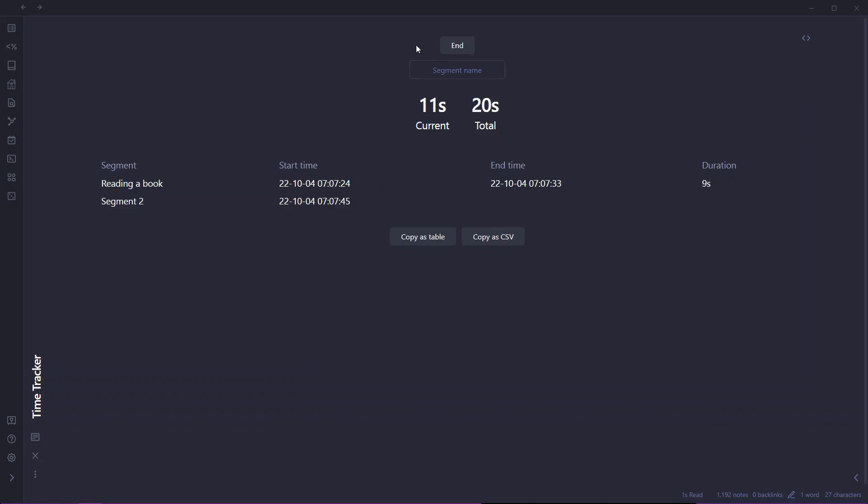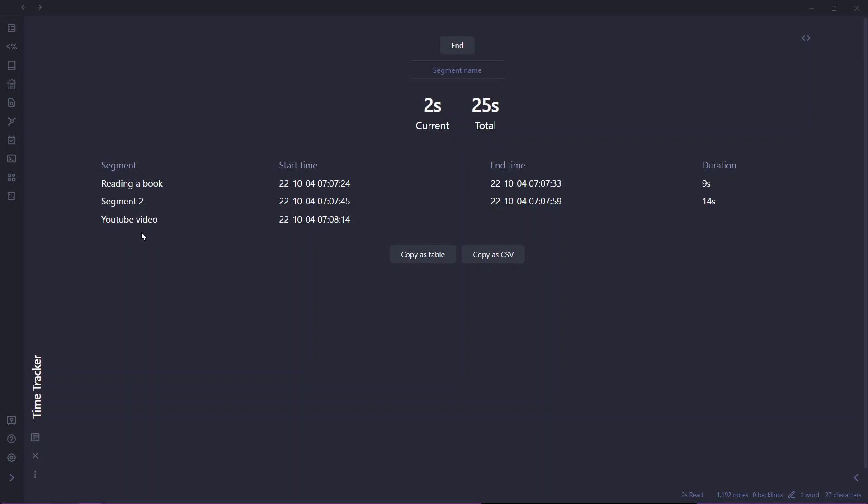You can create multiple segments. Let me add another one. Let me write here YouTube video. If I click on start it will start tracking the time. One of the cool features about this time tracker is that even if you close this Obsidian app, it will still be tracking the time.